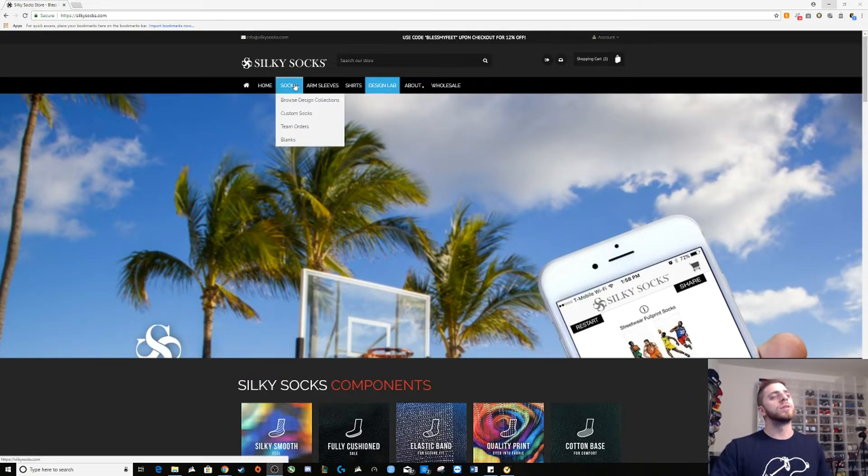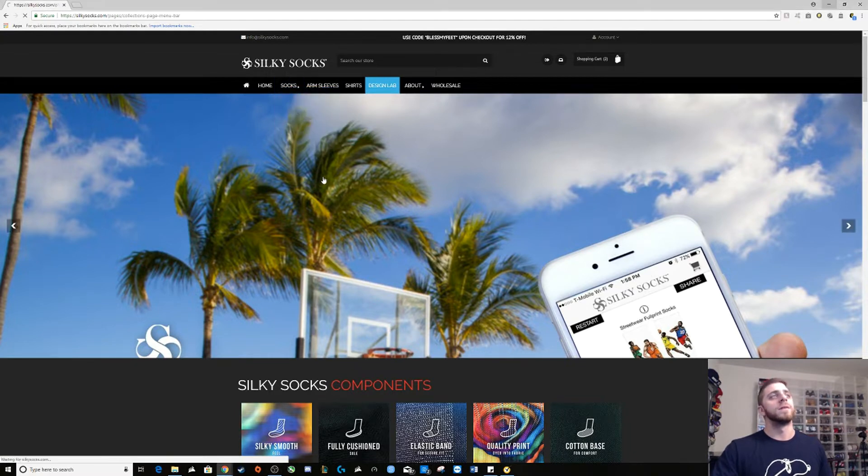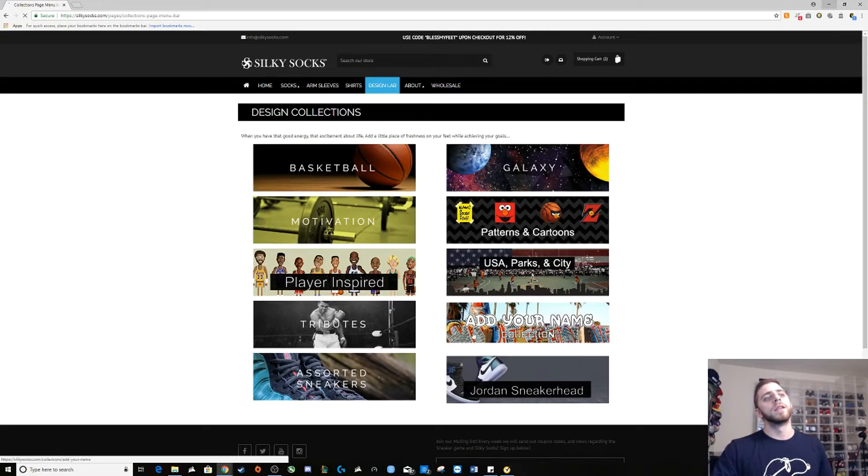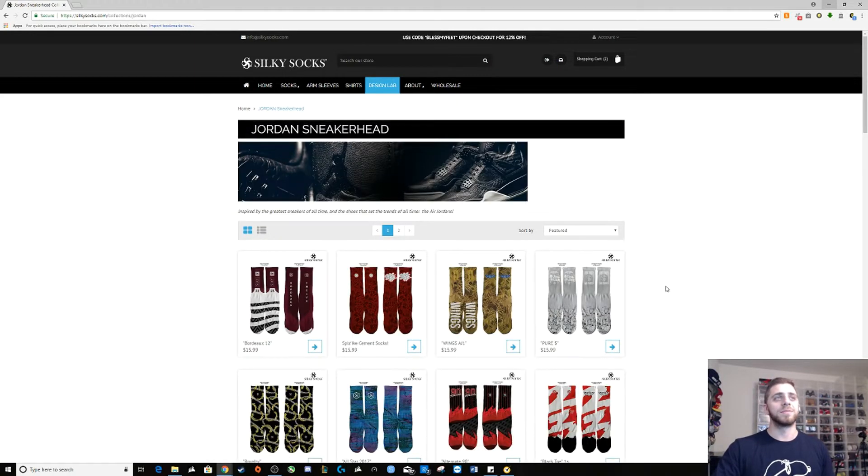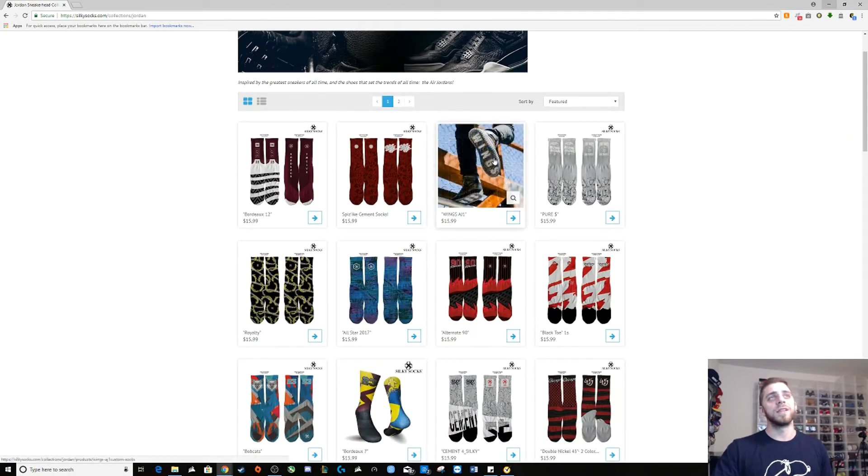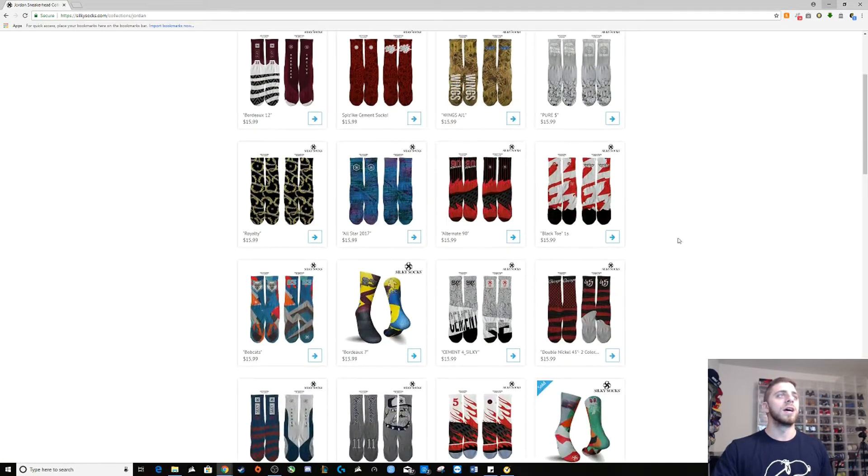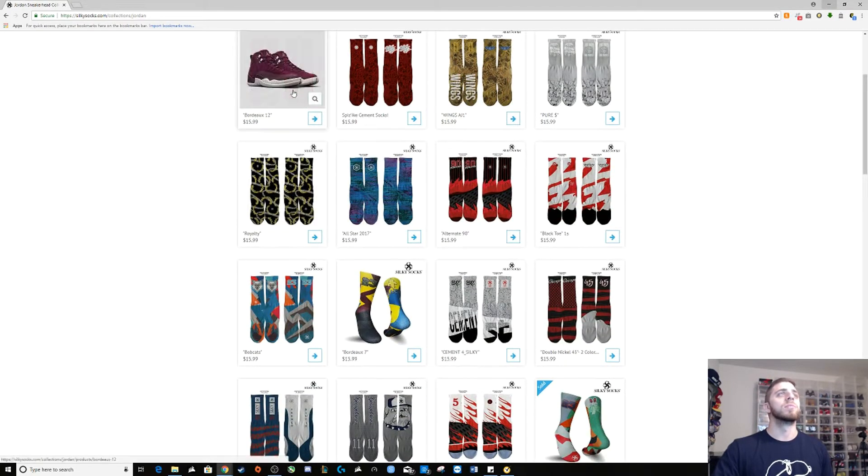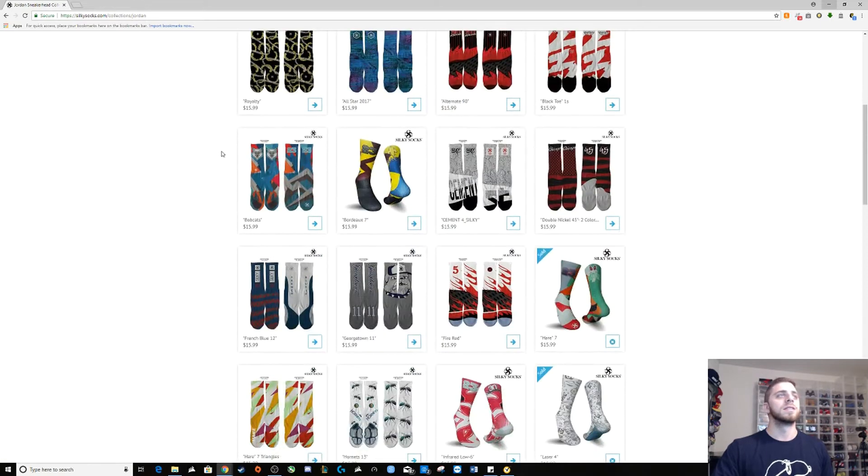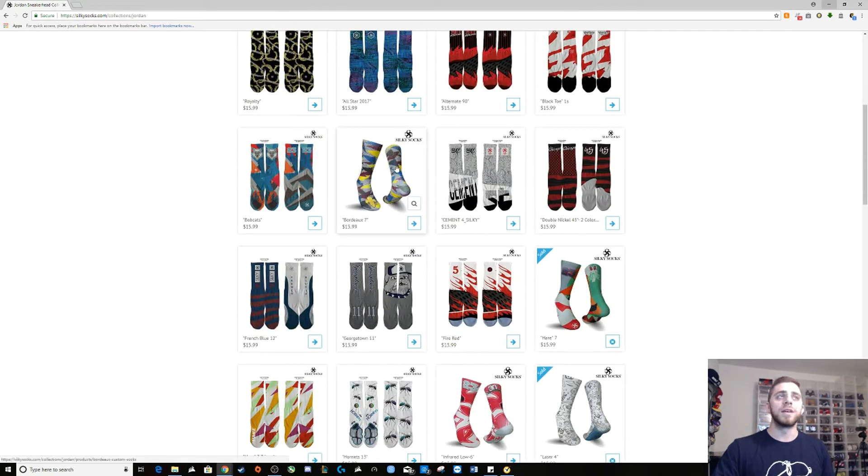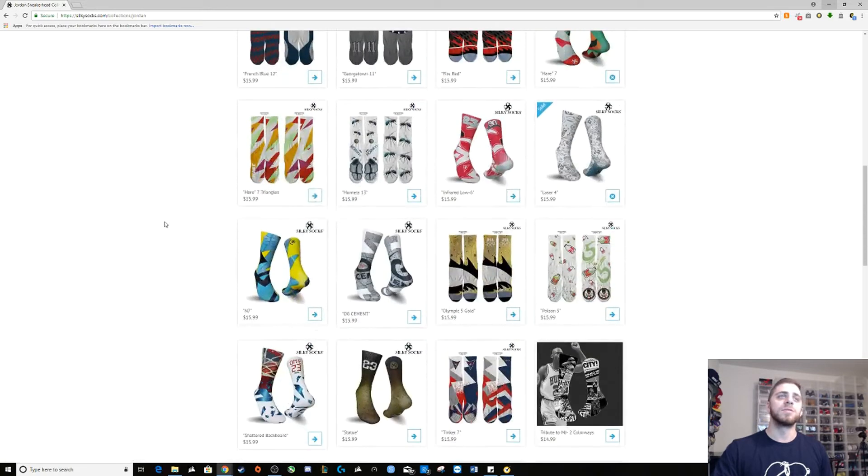Now one thing I do want to show you before we get into the customizing is their Jordan sneaker head custom socks. I have to use the winged ones, I have four socks, I have the Bordeaux 12 socks, Bordeaux 7s. I got these, I'm sure you guys recognize some of these from my pictures too.